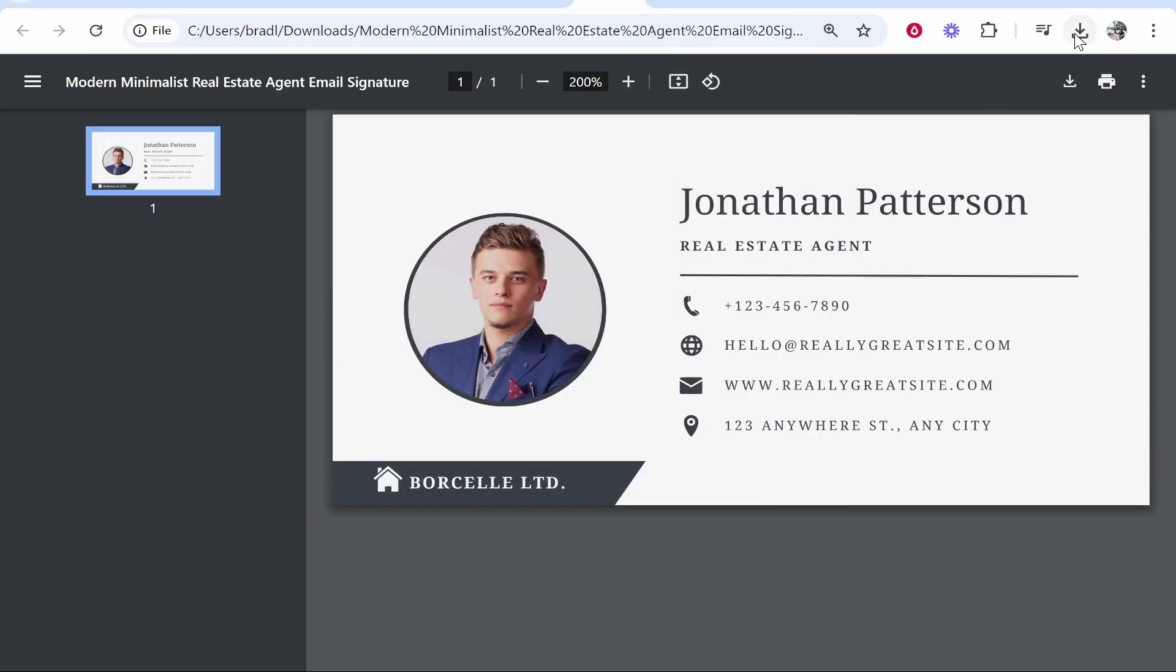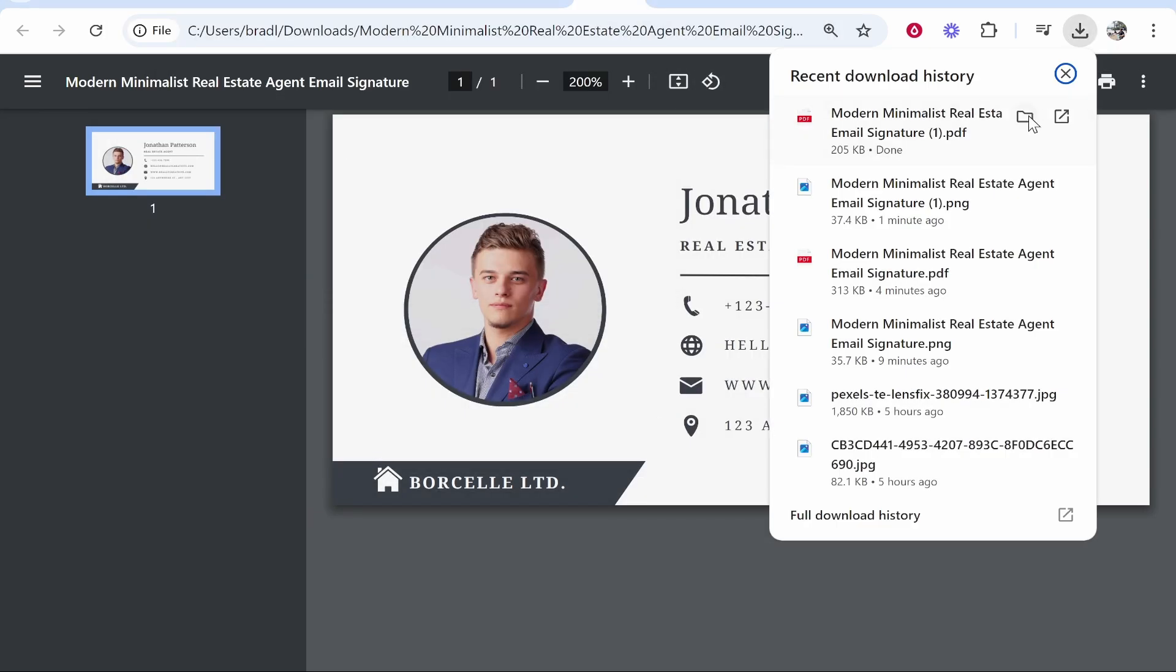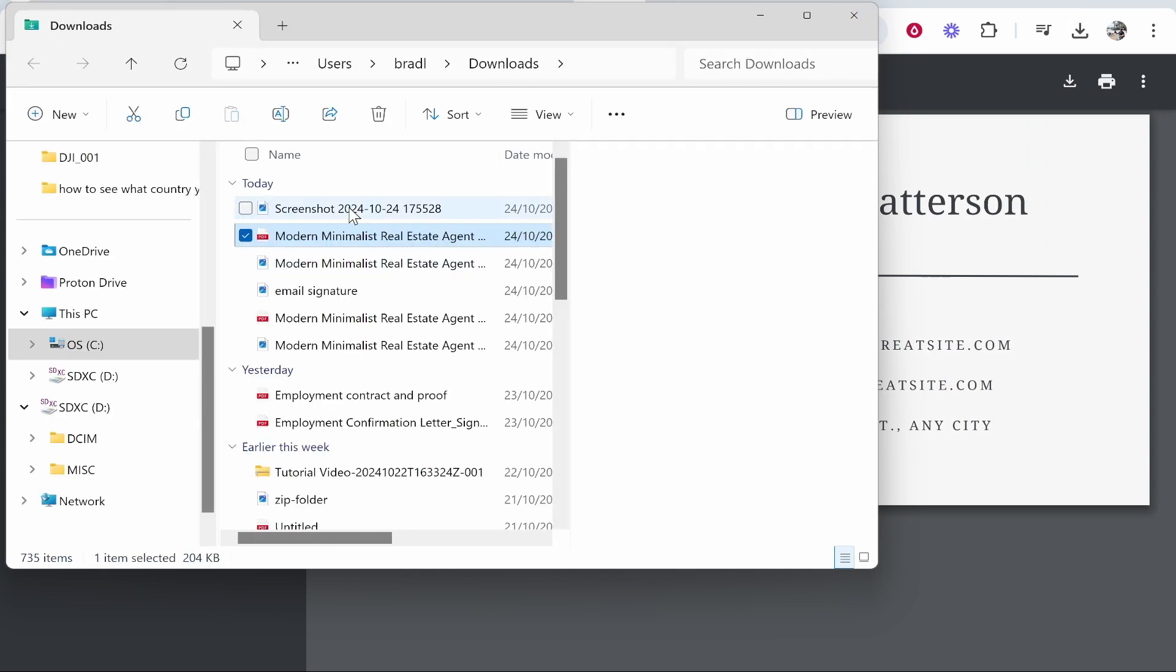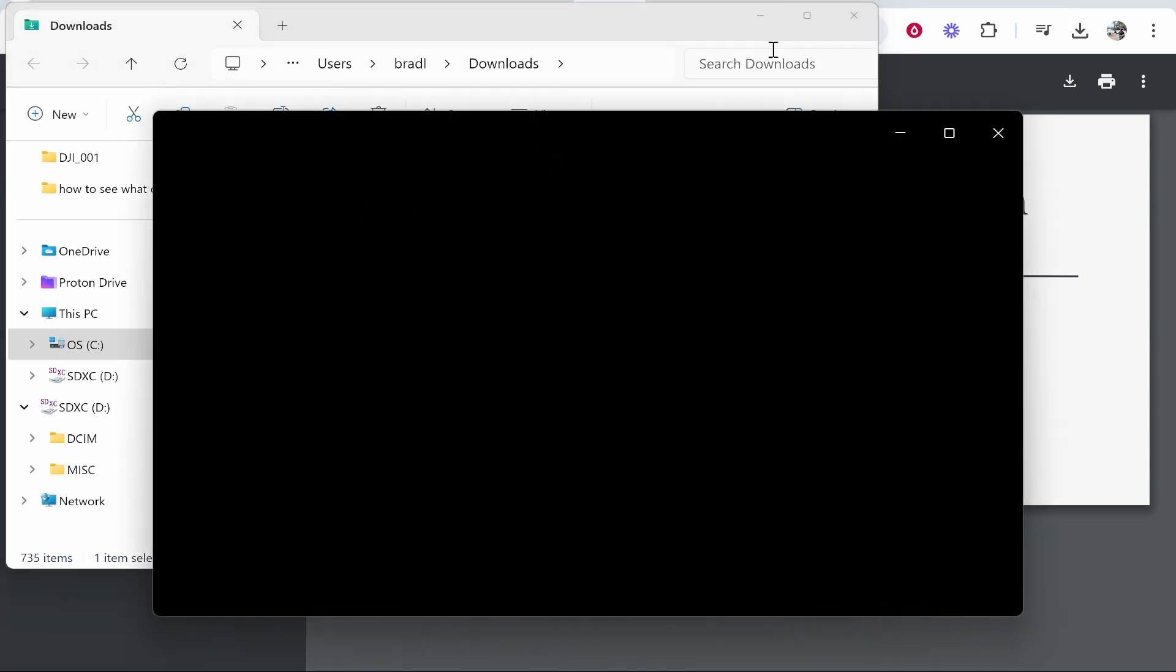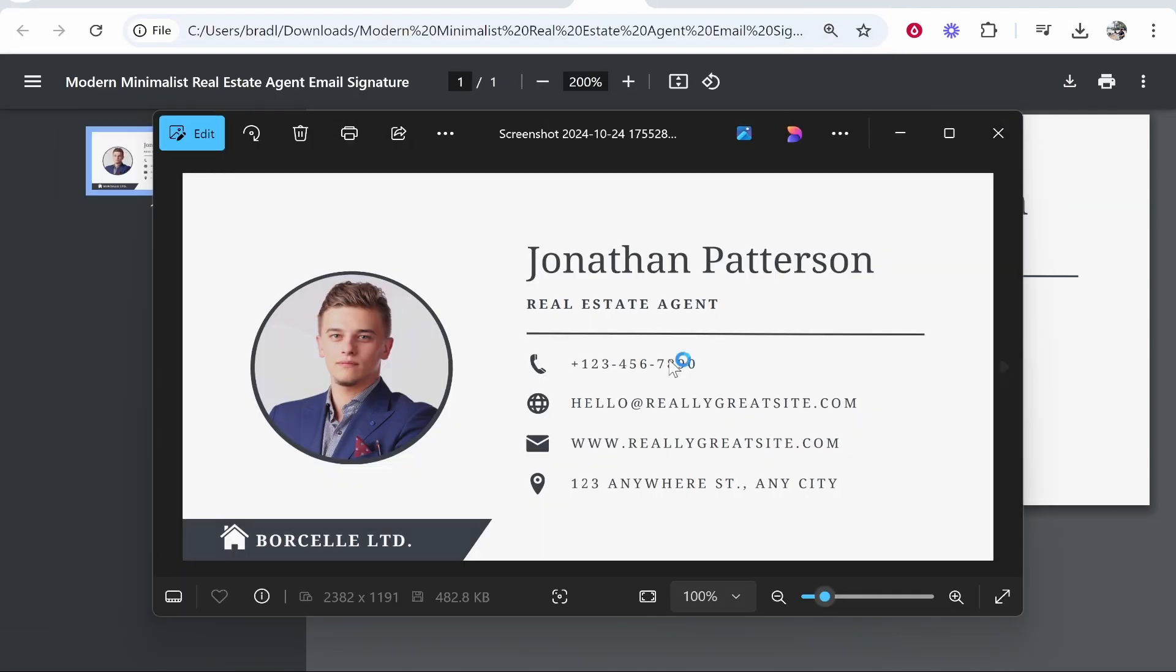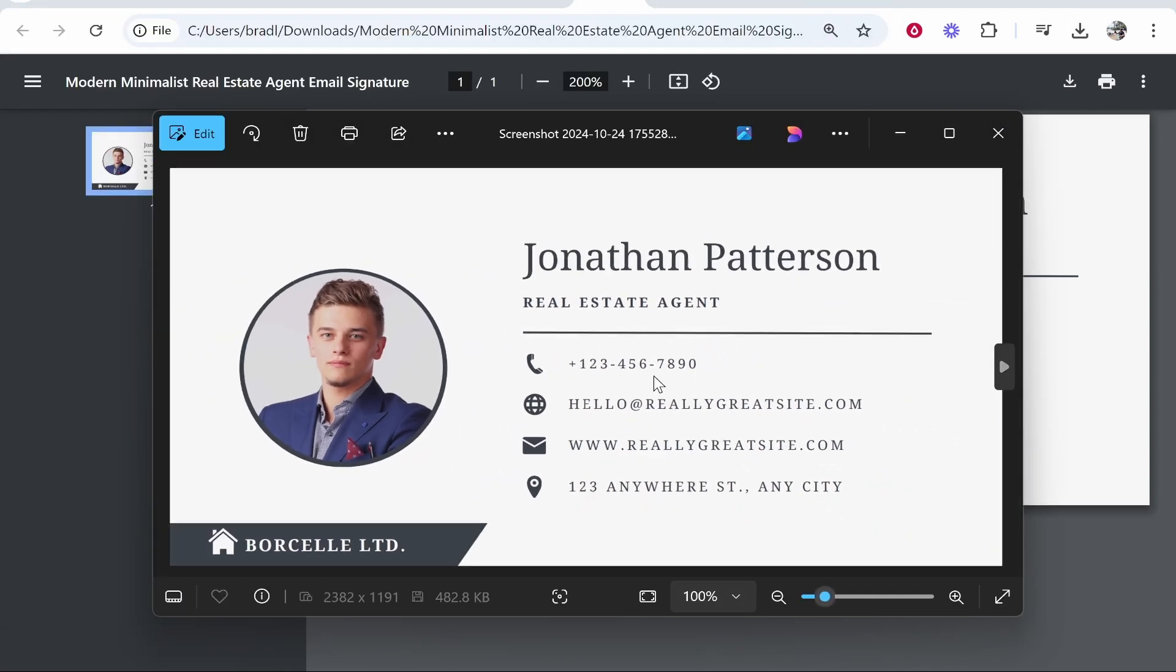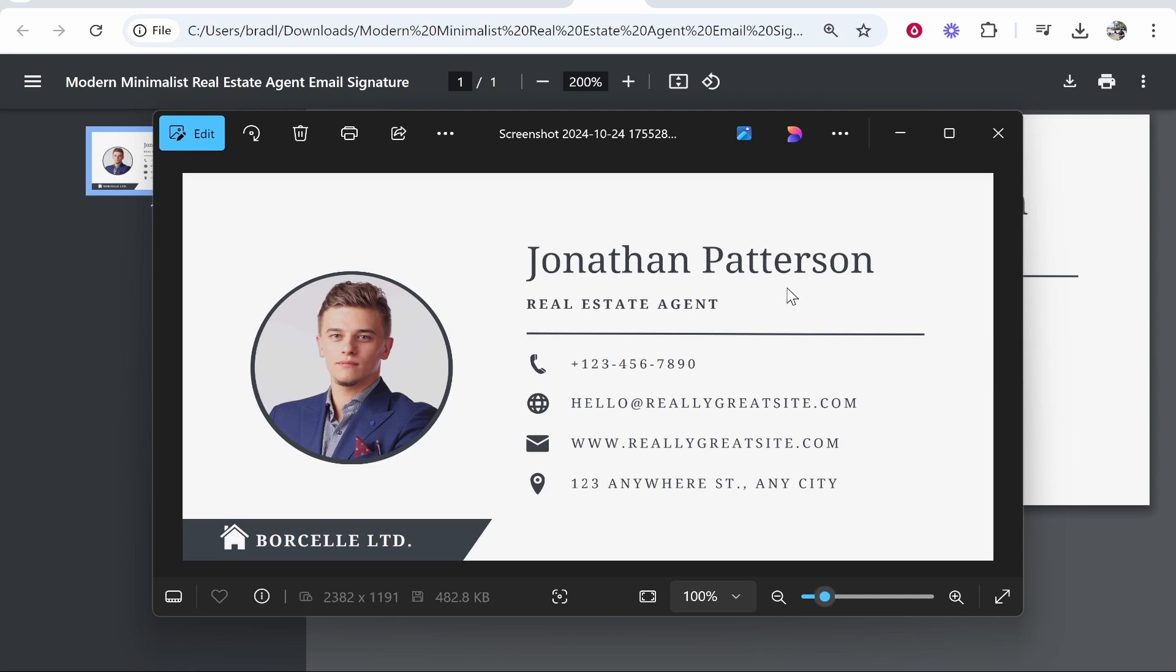Now once you've saved it, if you go ahead and check this, here is the screenshot. If we open it, now it is looking high quality, and now we can add this one to our email signature.